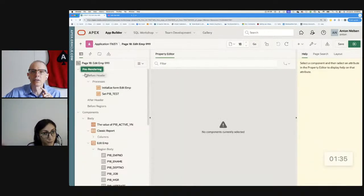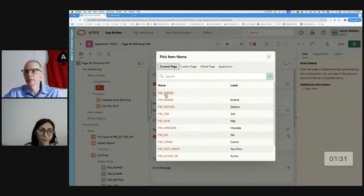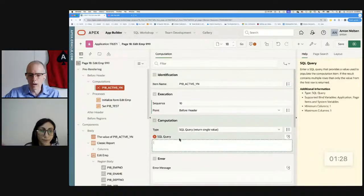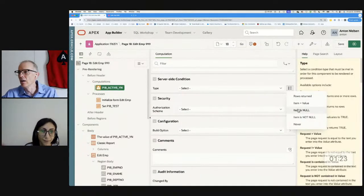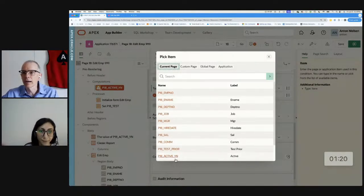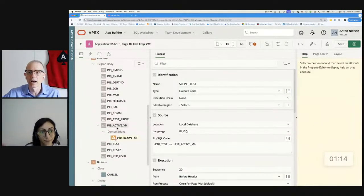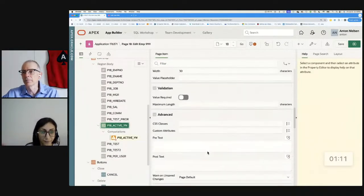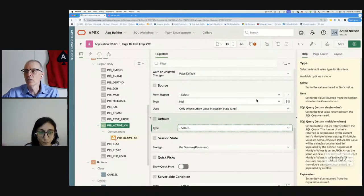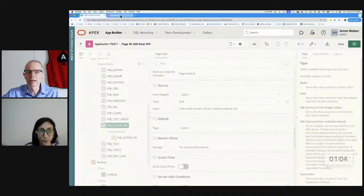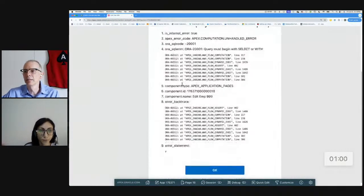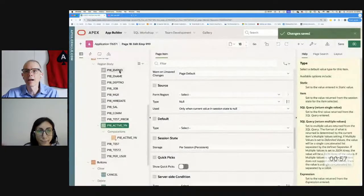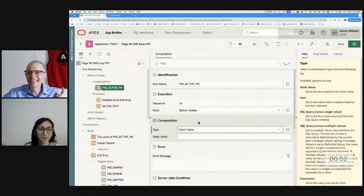You can set the value either inside the process itself, set the value of the active item first and then pass it to the test item. You can use a computation. So you're saying if I do a computation and I set this item active_YN to Y. Of course, I only want to do that if it's null. Also, I'd have to say item is null, active_YN. So that becomes the equivalent and then I can get rid of this one altogether. The expression or the type of the computation should be static value.